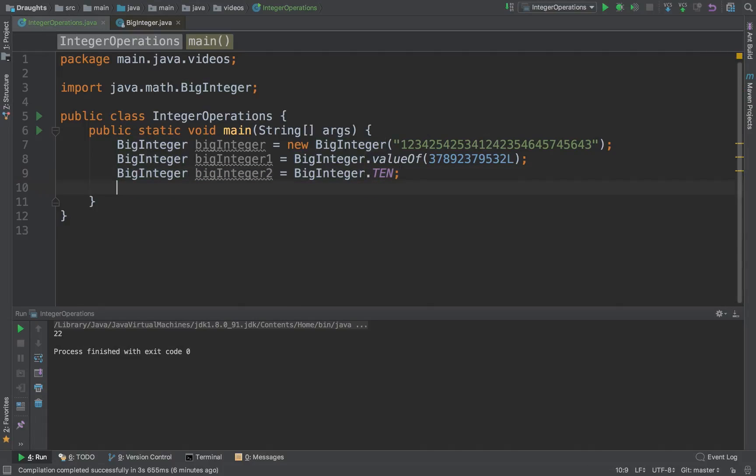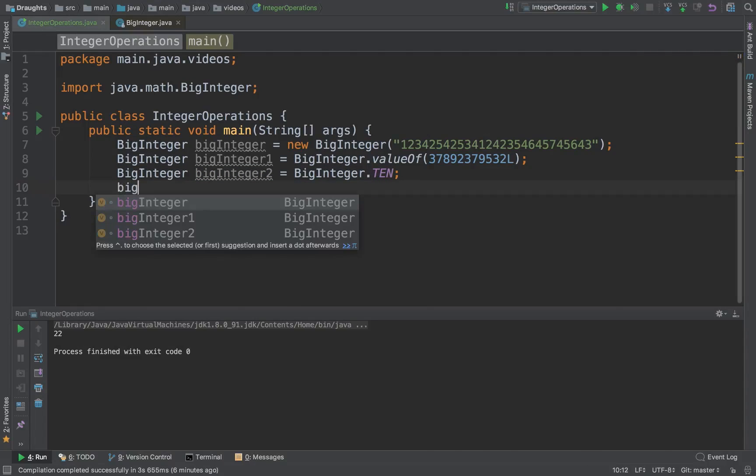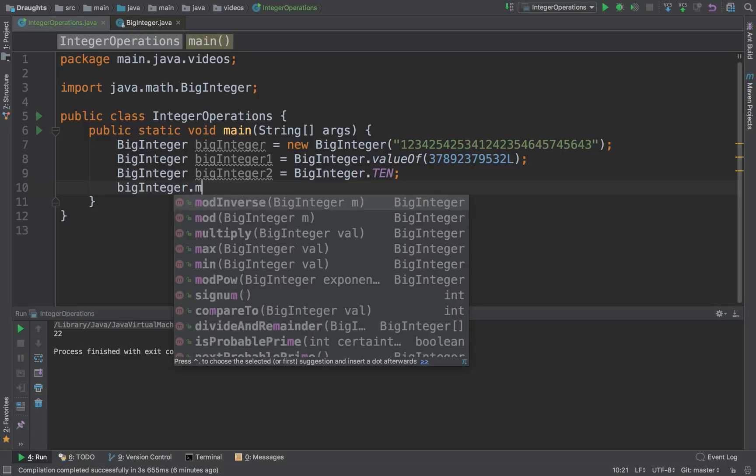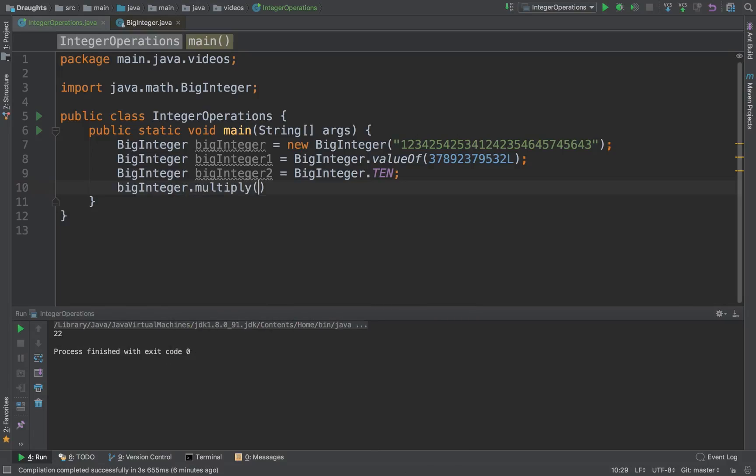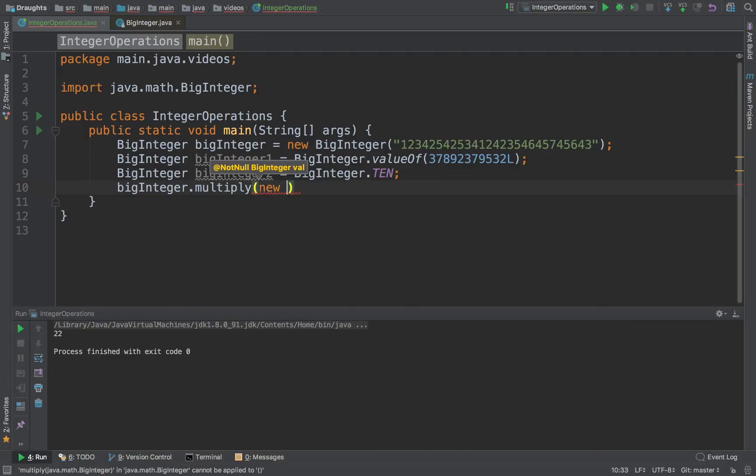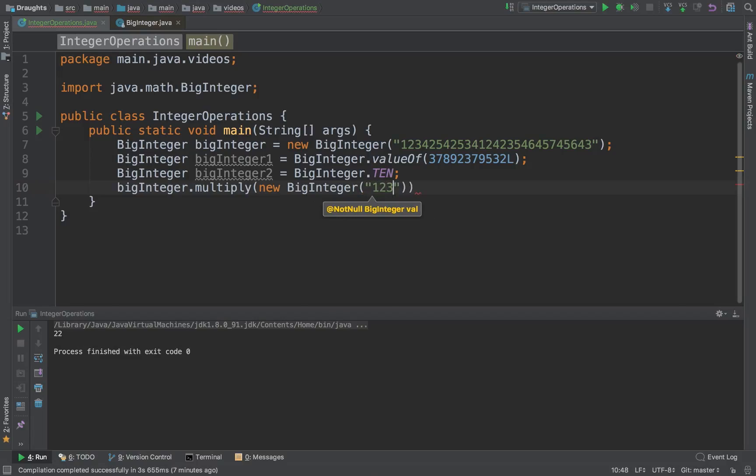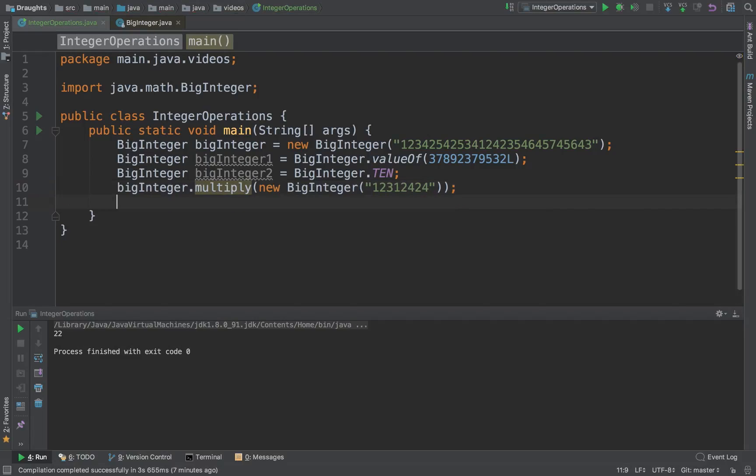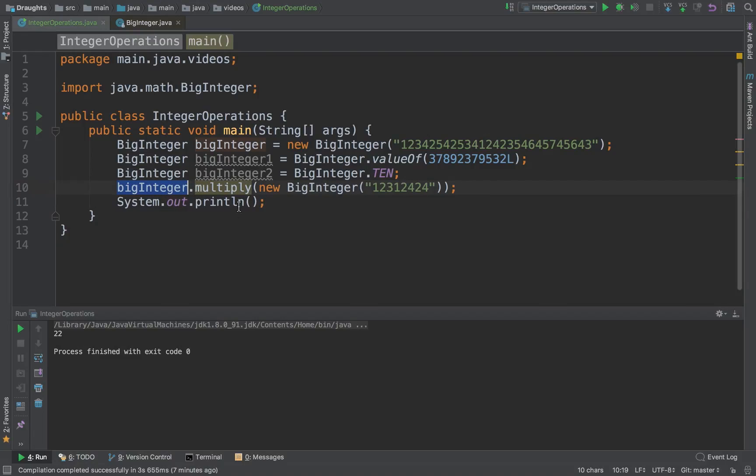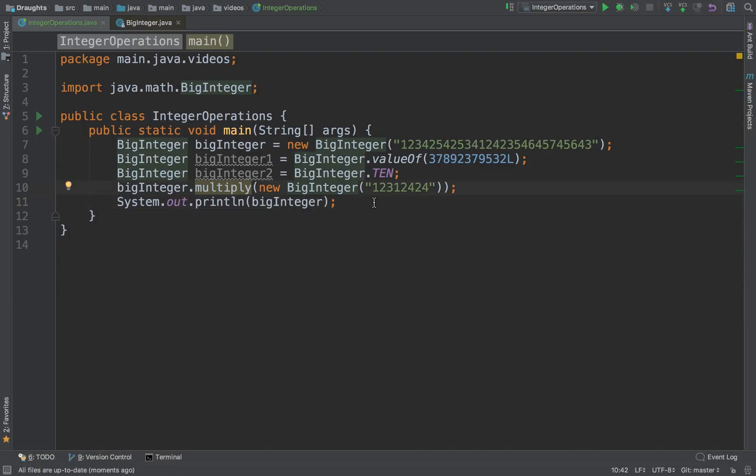Now let's come to the basic operations of BigInteger. You can multiply a BigInteger with another BigInteger using the multiply operation. Now what happens is if you try to print this BigInteger, that will print the object.